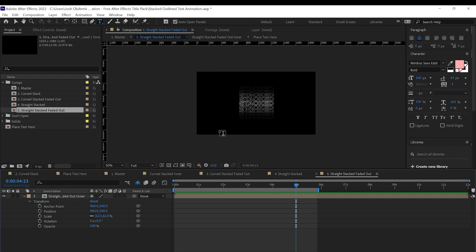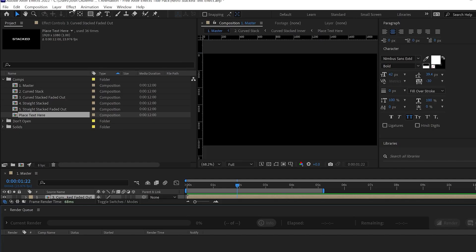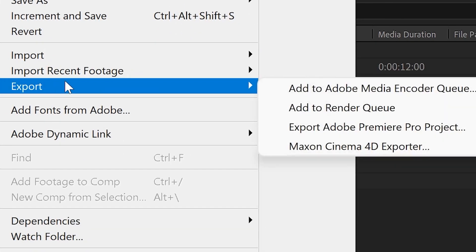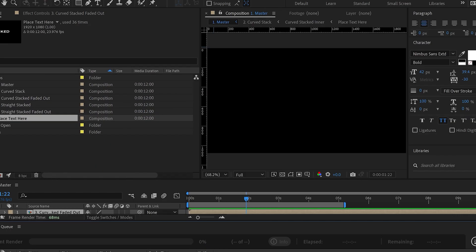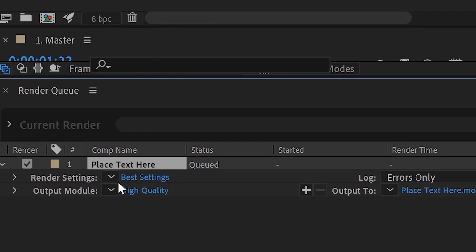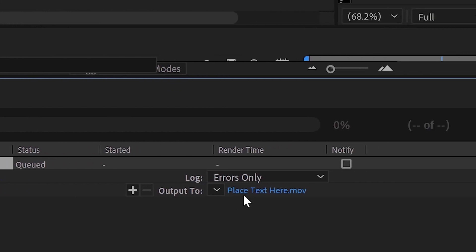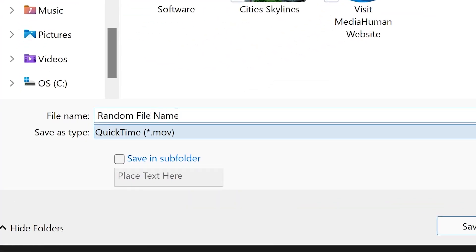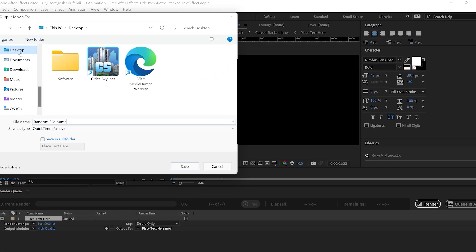Next thing you gotta do is just export these out. As far as exporting, as always you gotta just click on File, go to Export, then go to Add to Render Queue. In the Render Queue you have all of these options. Click on Output Module, then click on the blue next to it to name the file whatever you want and select the location — we'll place it on the desktop. Then do Save.